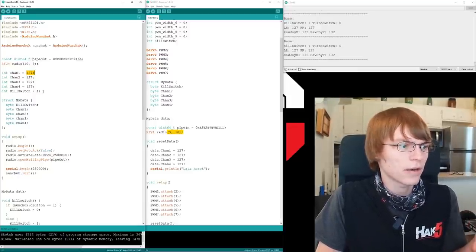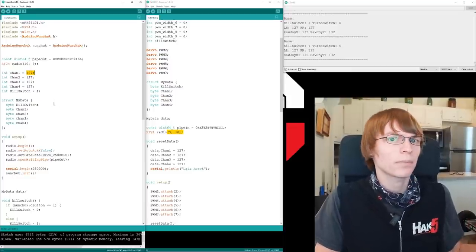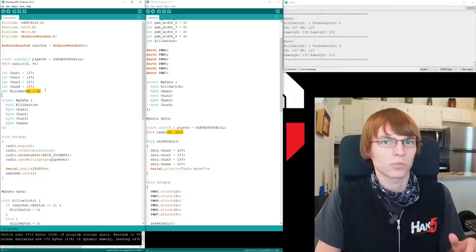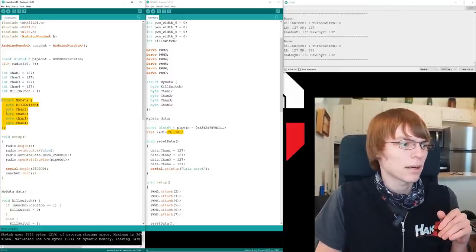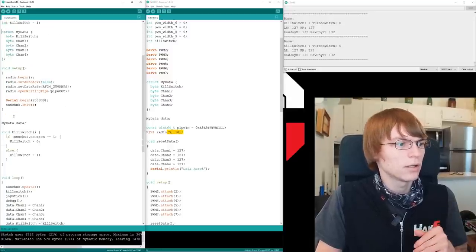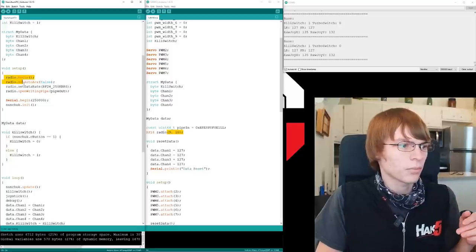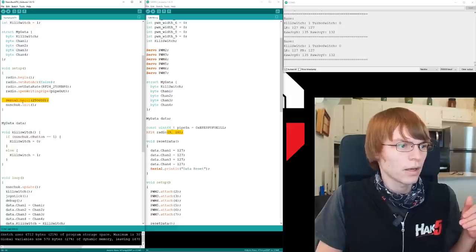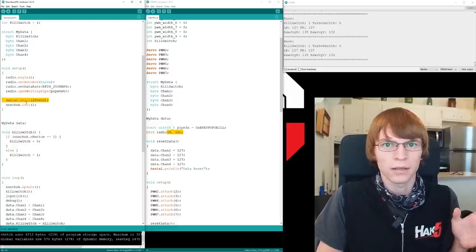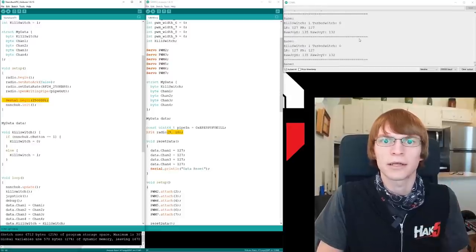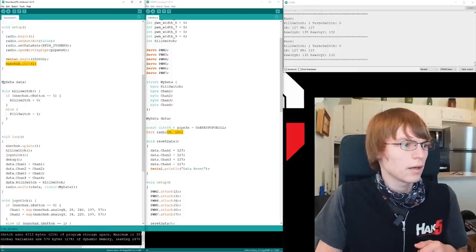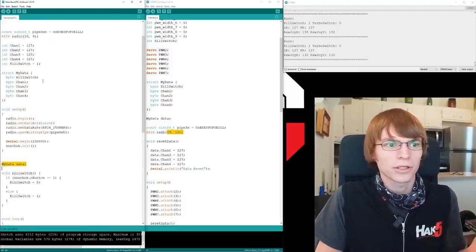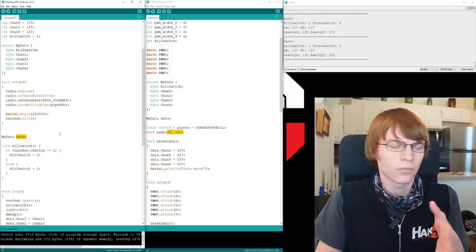After that, we have all of the channels being initialized with that safe value of 127 again. And then the kill switch value is being set to 1 out of the gate. So that way, as soon as you boot up the controller, it is broadcasting kill switch equals 1, meaning the kill switch is active, meaning the robot won't move. And then we set up the data structure immediately after that. Byte kill switch, all the channels. And then we get into void setup. We're initializing the radio. And then we are initializing serial here. And that basically is just for debugging. That gives me this nice prompt over here with all of my data output, so I can sanity check everything.